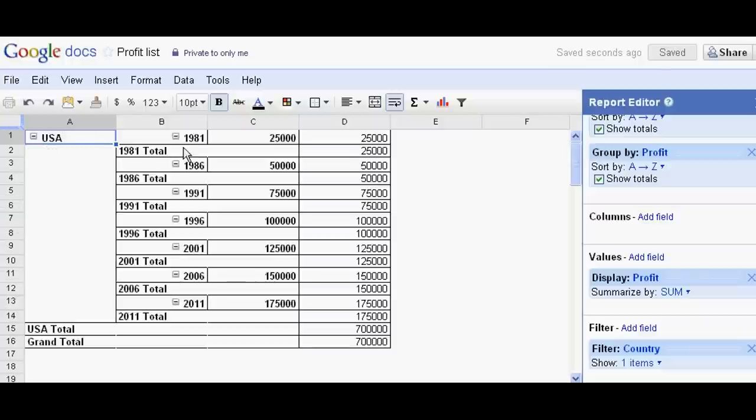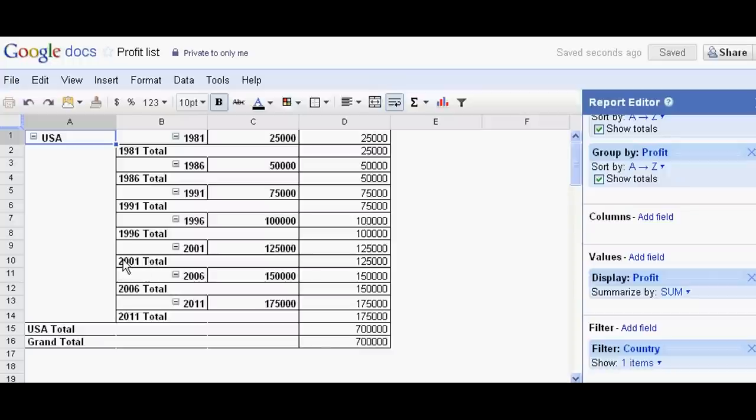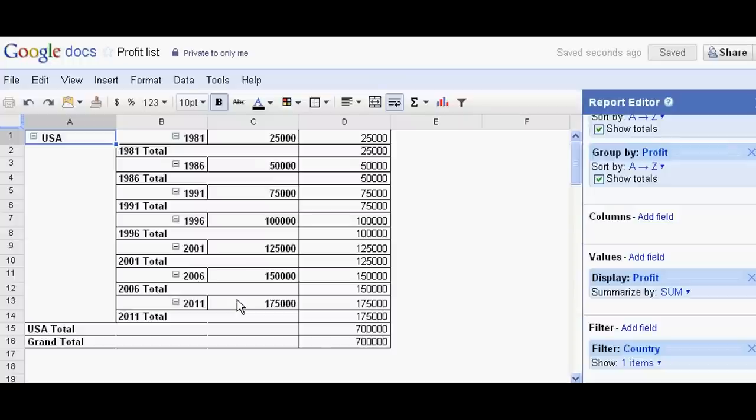In 1981 I have earned 25,000, in 1986 I have earned 75,000, in 1996 I have earned 1 lakh 25,000, in 2001 I have earned 150,000, in 2006 I have earned 1 lakh 75,000, and its total is 7 lakh.